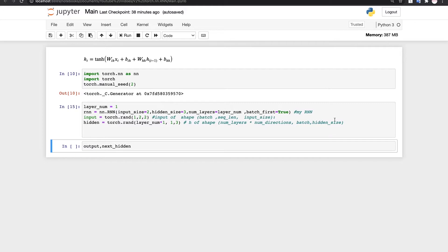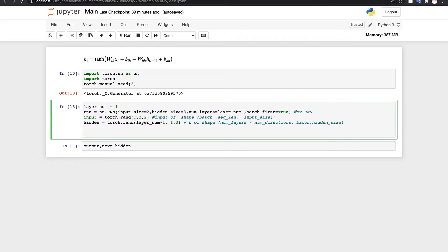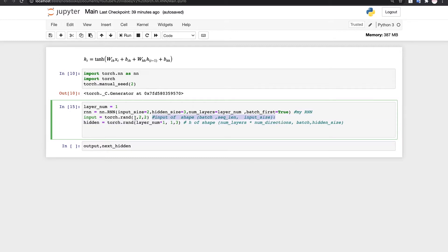I created this simple RNN which has an input size of two, hidden size of three. We set the batch size to be true — the batch size of the input is true, so we always have this dimension, which in this case is one. So we just have one batch. And for the number of layers, we just have one layer.